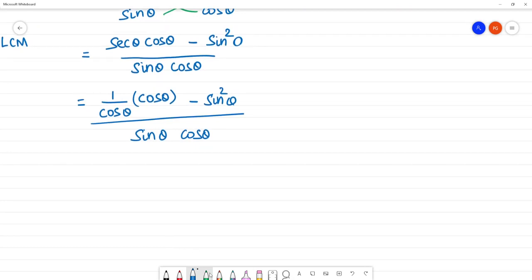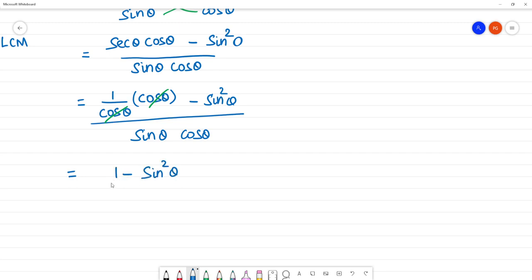In the numerator, cos θ cancels. The numerator simplifies to 1 minus sin squared θ, by sin θ cos θ.